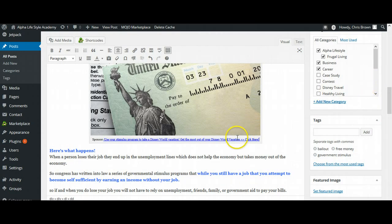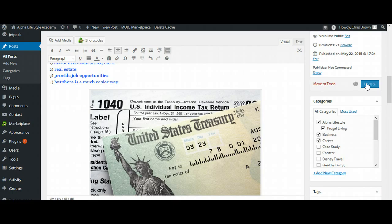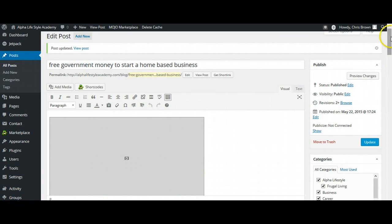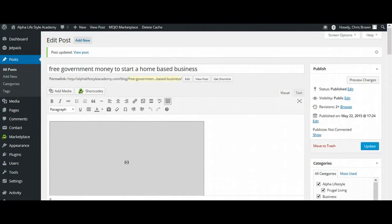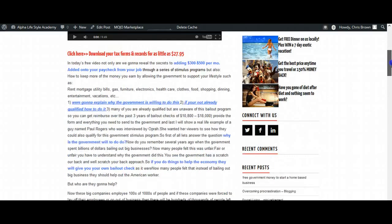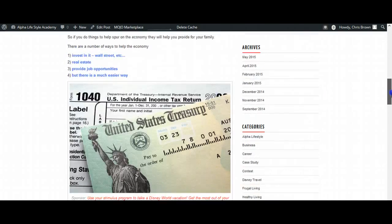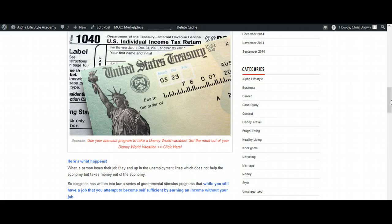And it does look kind of small, but I think it'll be big enough to see once I publish it. So I'm going to click update, and I'm going to publish this. And we'll wait for it. Okay. So it's all published now. So I come back over here to actually look at it online. And as you can see here, so here's what happens. A person is reading, scrolling down, reading this. Here's a picture, and then right underneath of it, sponsor. Use this stimulus program to take a Disney World vacation. Get the most out of your Disney World vacation. Click here. There's our ad.